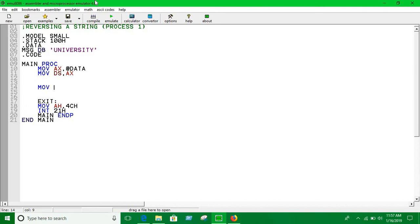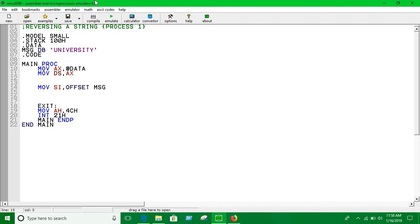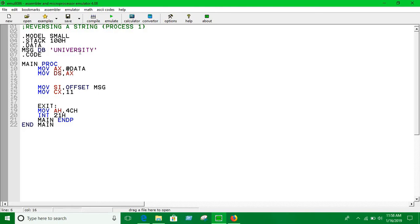Now we have to initialize the counter register CX by 11. So if you see how many characters are here: 3, 6, 9, 10. So you have 10 characters and that's why we have to run it 11 times, one time more.